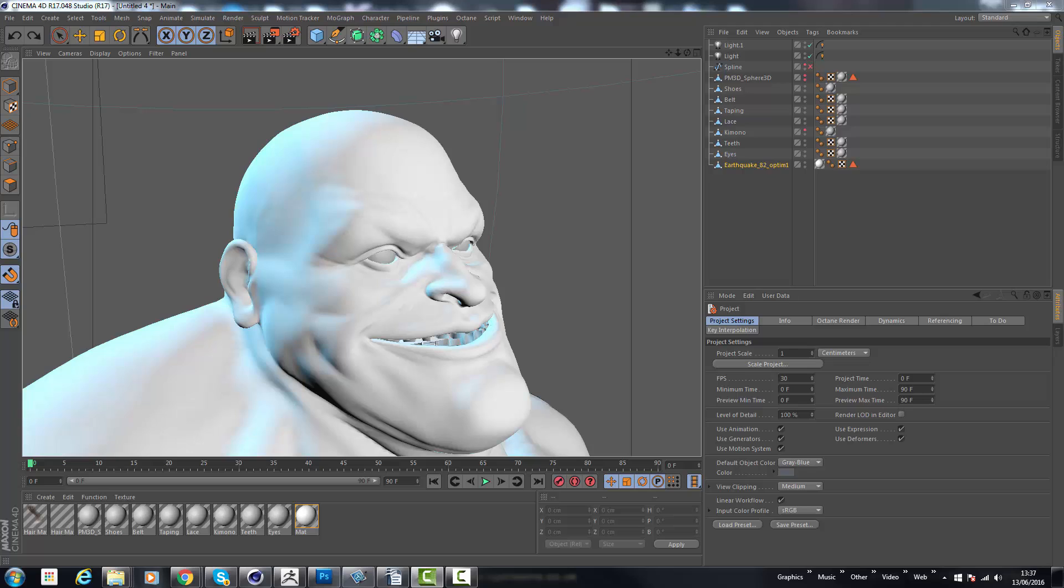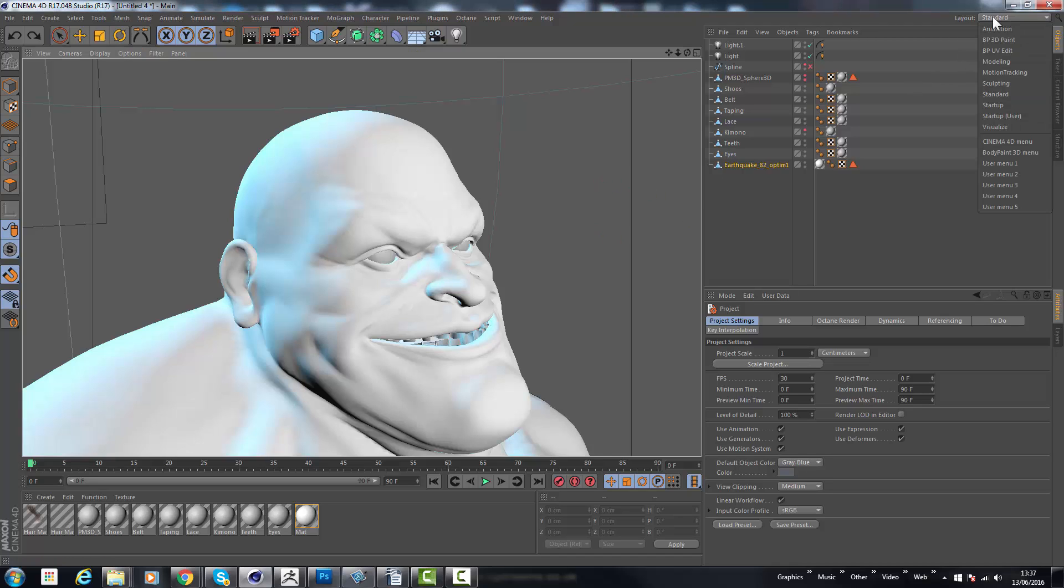I'm going to be using the asset that I've used in the previous video so that I can continue from where we left off. The first thing is I want to make a brand new map for this character. To do this we're going to go into Body Paint, so I'm going to go up to the top right and select the layout for Body Paint.